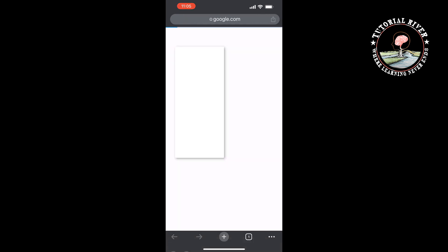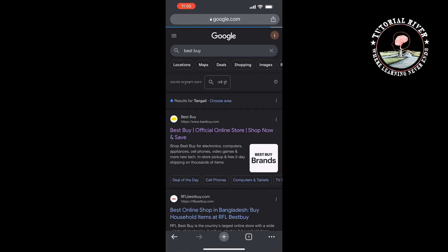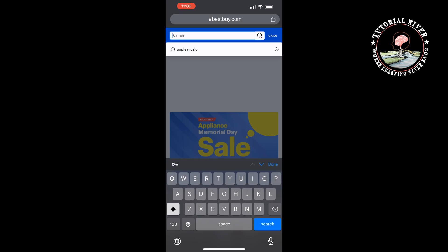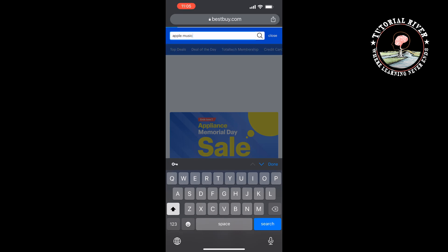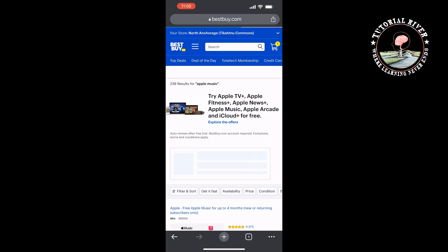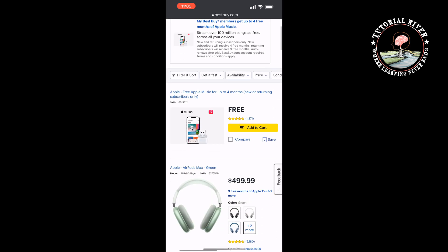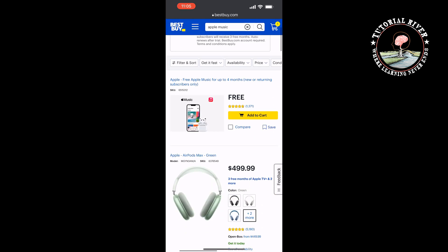The second method is to open your browser and type 'beatby' and open the beatby.com website. Tap on the search box and type 'Apple Music.' Here you will get Apple Music for free, so tap on that.